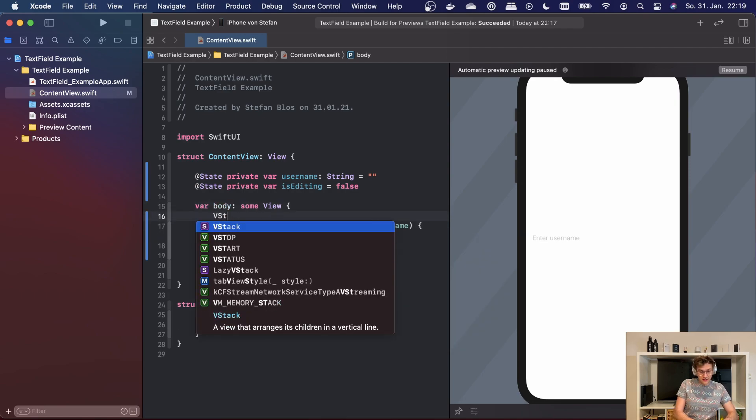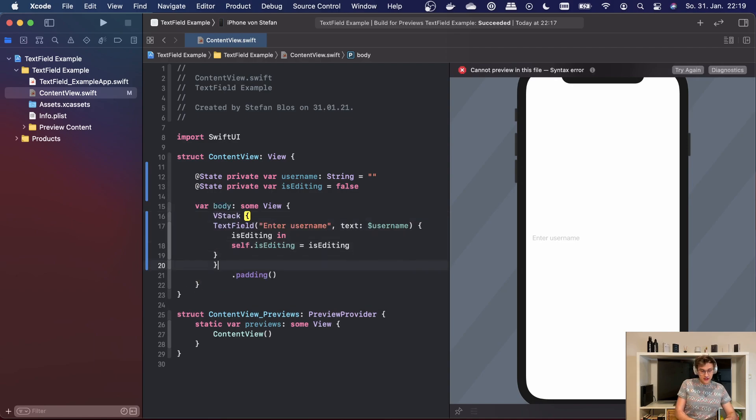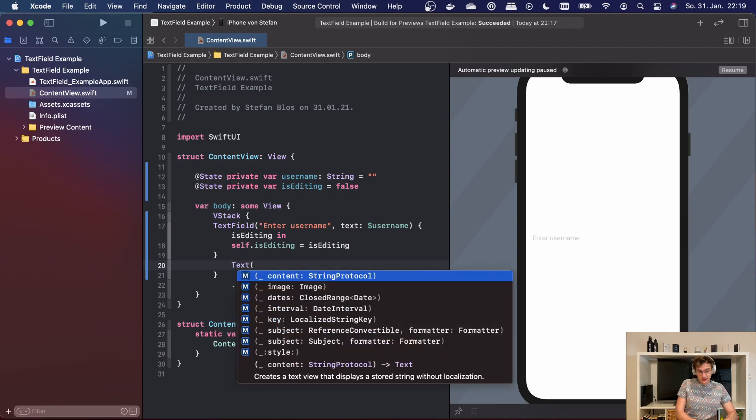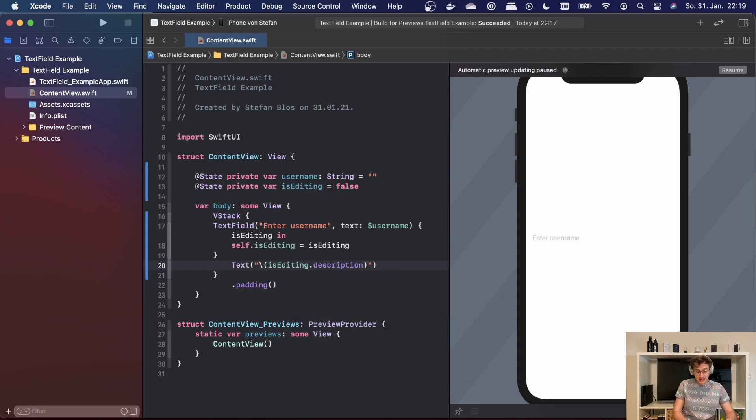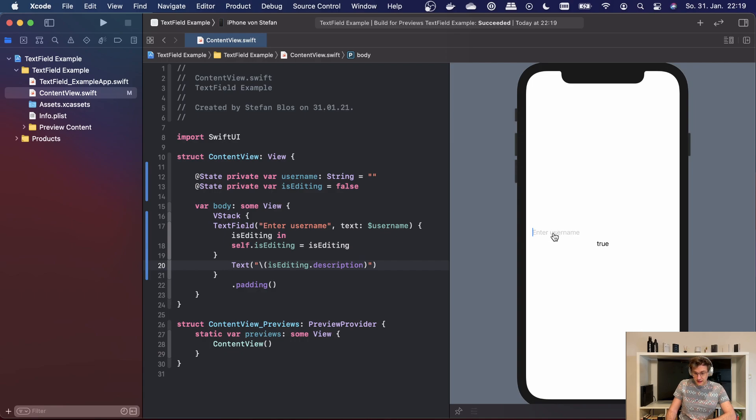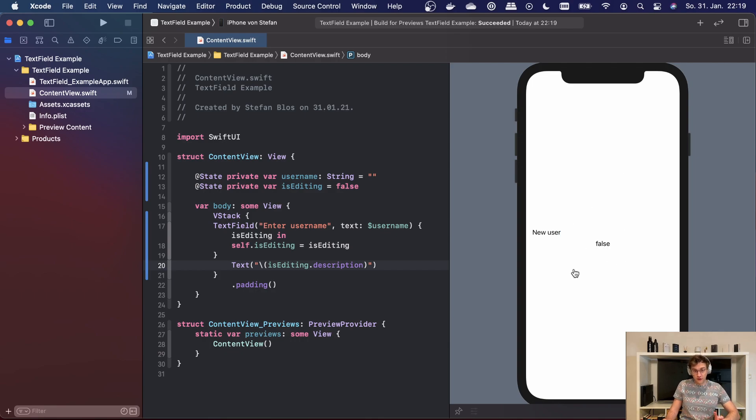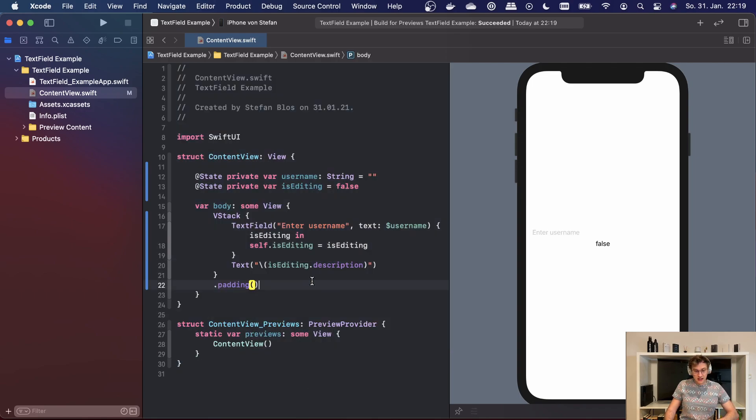Now in order to see anything, we will have to create a VStack and add a text here which is simply outputting 'editing is' and the isEditing value. Then we can see on the right here that we're entering a username, now the editing changed to true and we're adding a value here 'new user' and once we hit enter, the value jumps back to false. Now this looks ugly, so hit control I to indent. Now we're having wonderful code ready to go.